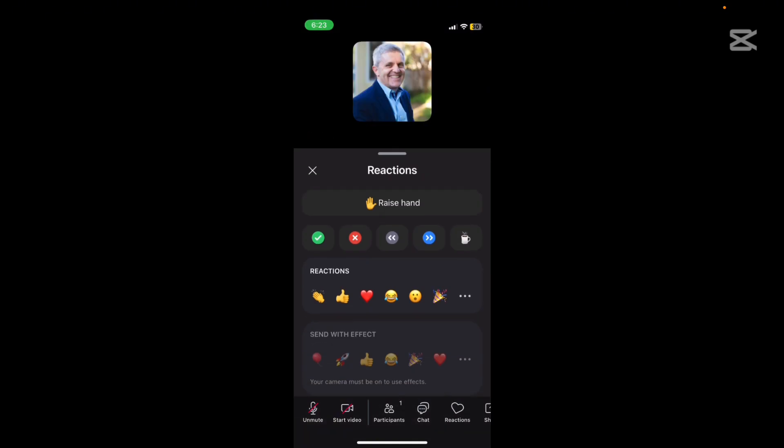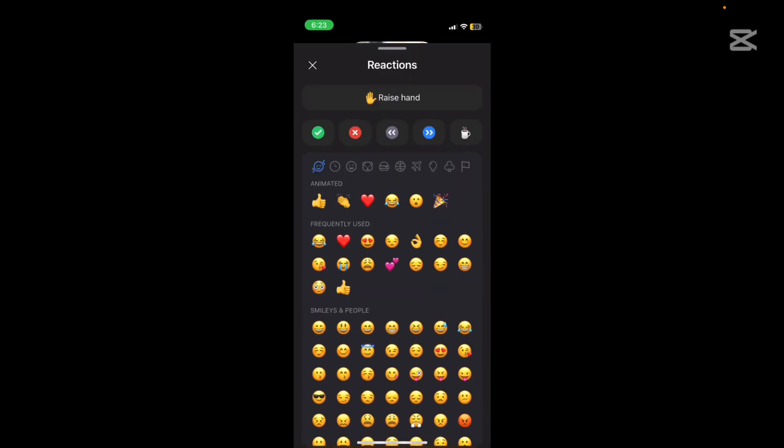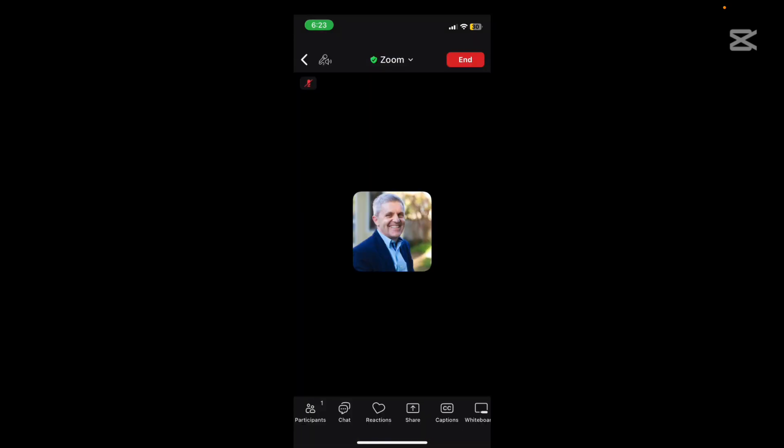This one here with the blue is one I particularly like which says speed up. Hurry up, move things along. But you've got plenty of other emoji reactions if you want. Scroll to the right.